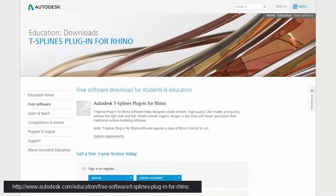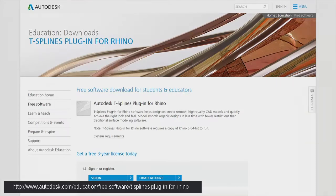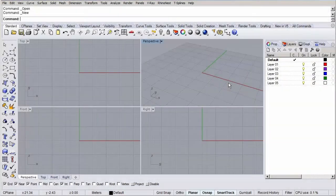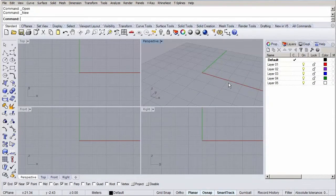The cool thing is that you can obtain a free license for all Autodesk software, including T-splines, if you're a student or educator. Otherwise you can try out the software for 30 days, which is plenty of time to complete this course.